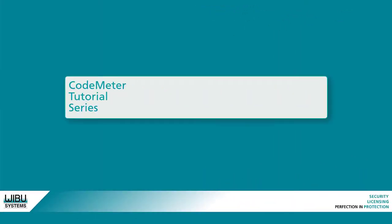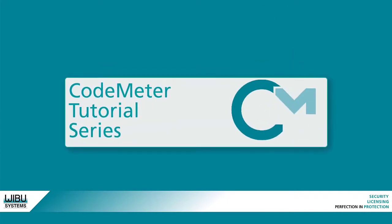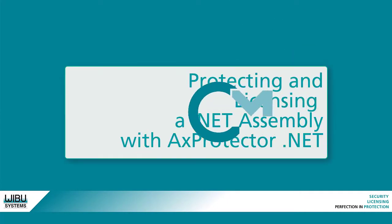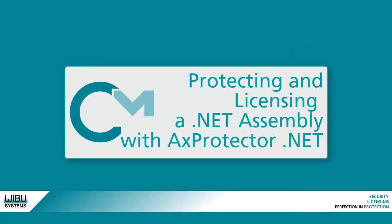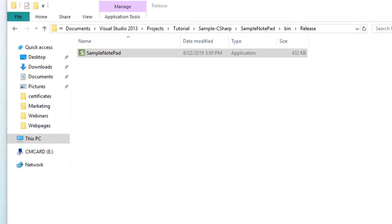Greetings, and welcome to our CodeMeter tutorial series. In this segment, we will discuss protecting and licensing a .NET assembly using axprotector.net from CodeMeter Protection Suite.